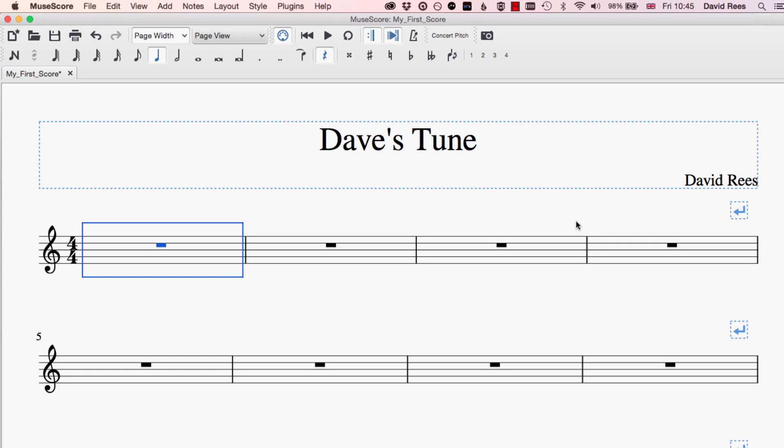Sometimes in music we need to write notes that are longer than one complete bar. In Dave's tune, the piece of music I'm working on right now, the time signature is 4/4, which means there are four crotchet beats in every single bar. But what if I wanted to create a note that is five beats long? To do that in music notation we need to use something called a tie — essentially we create two notes and tie them together, and they're always the same note.